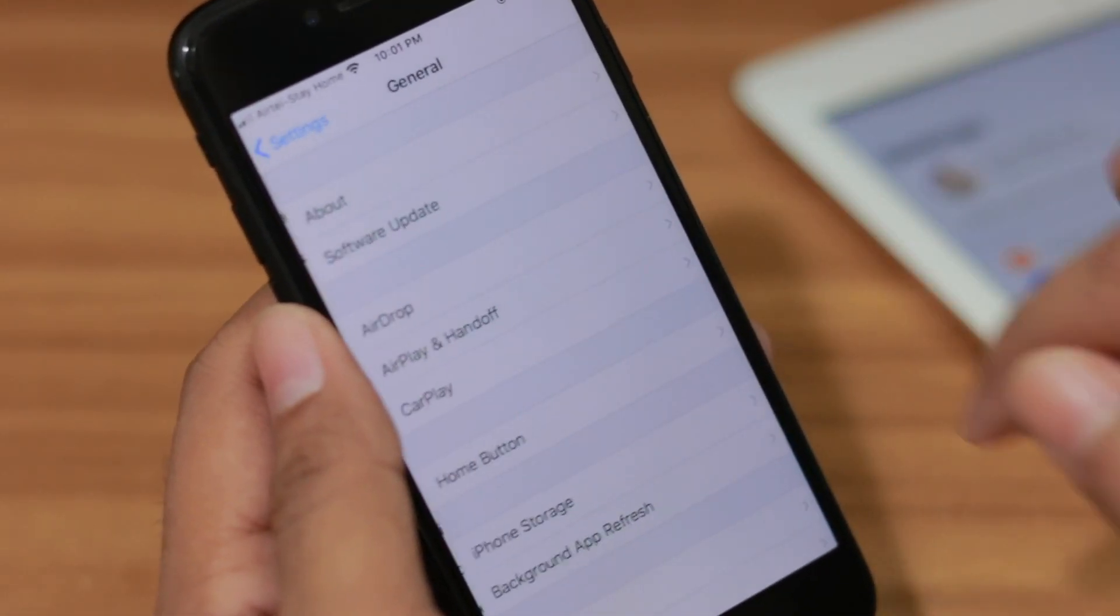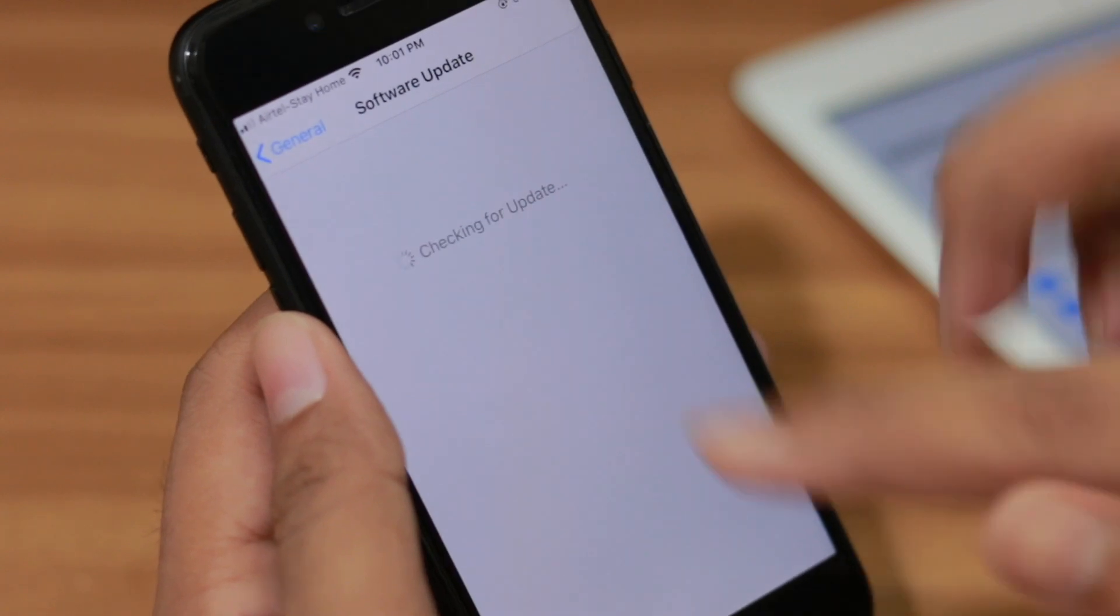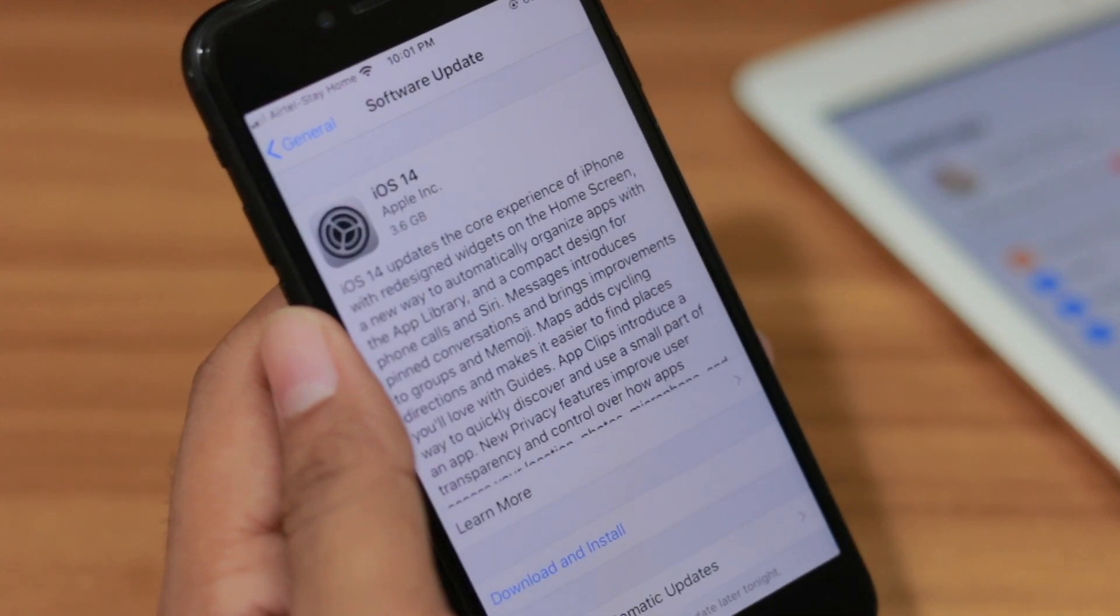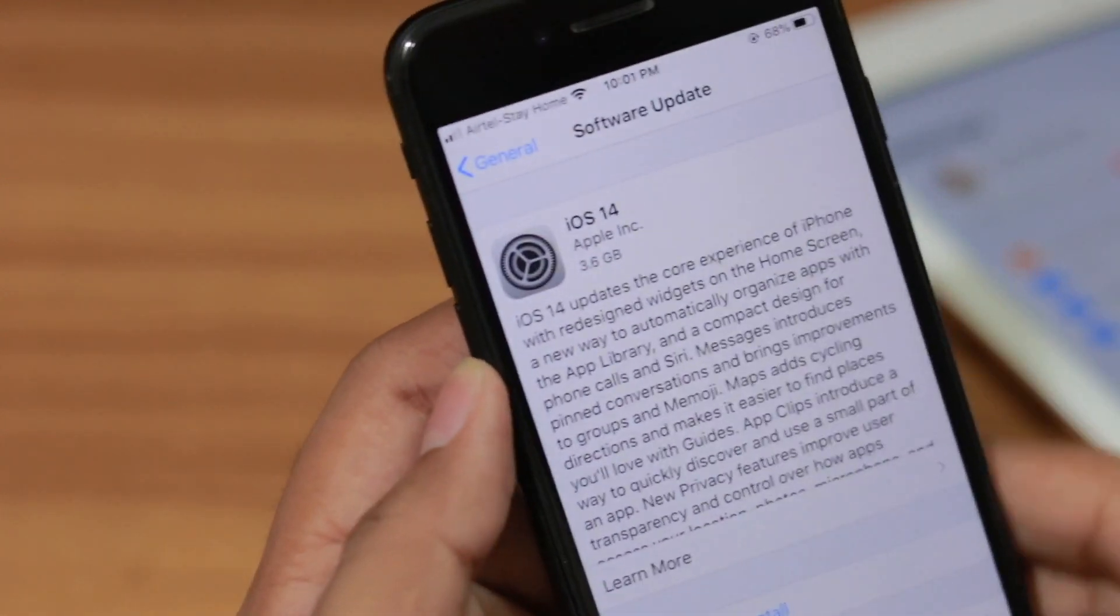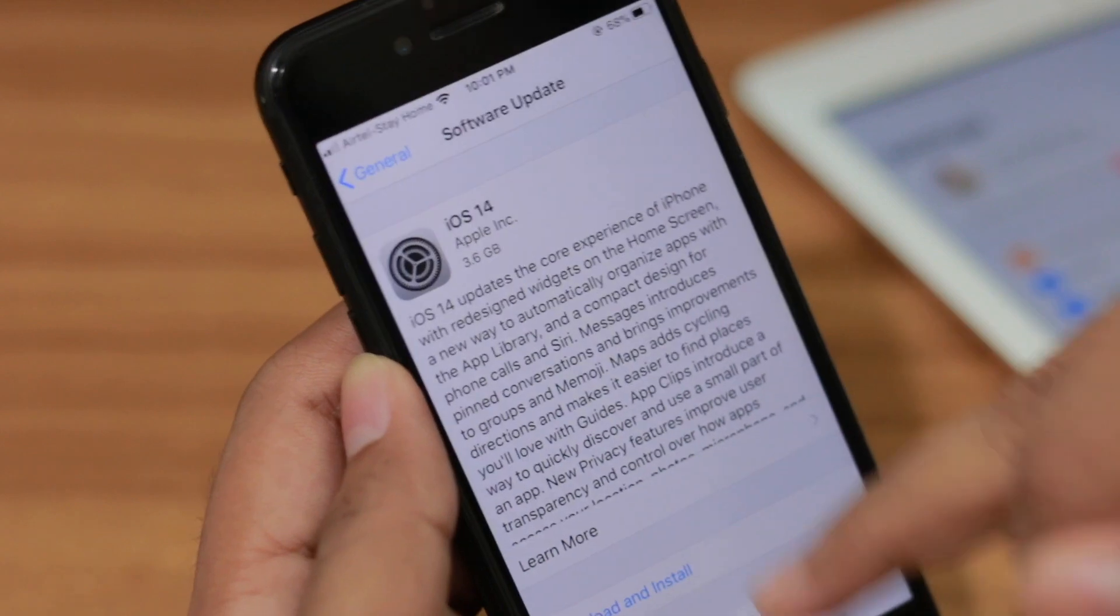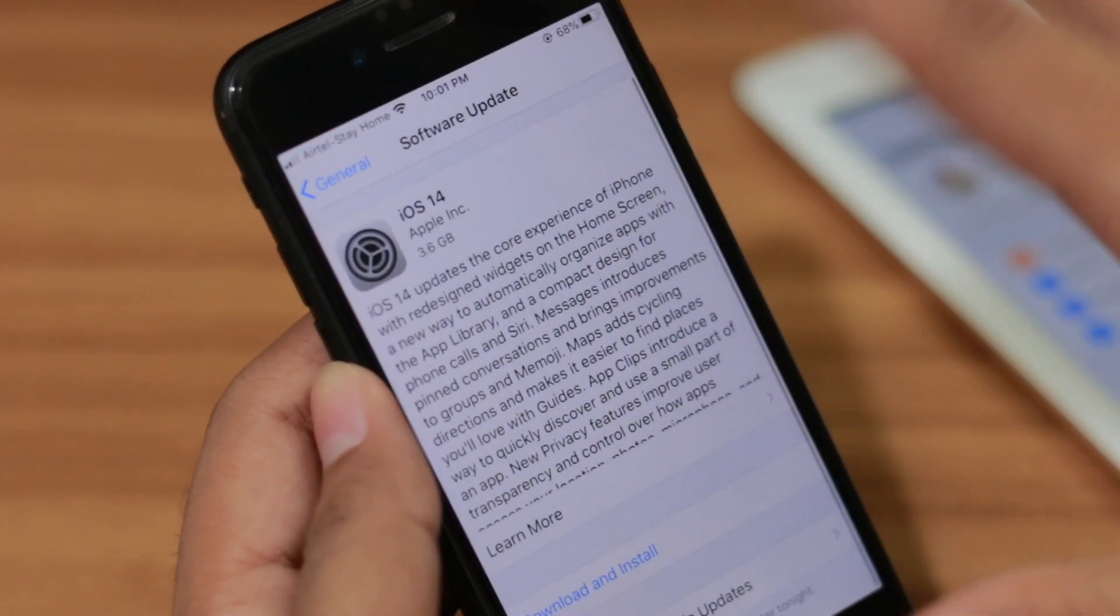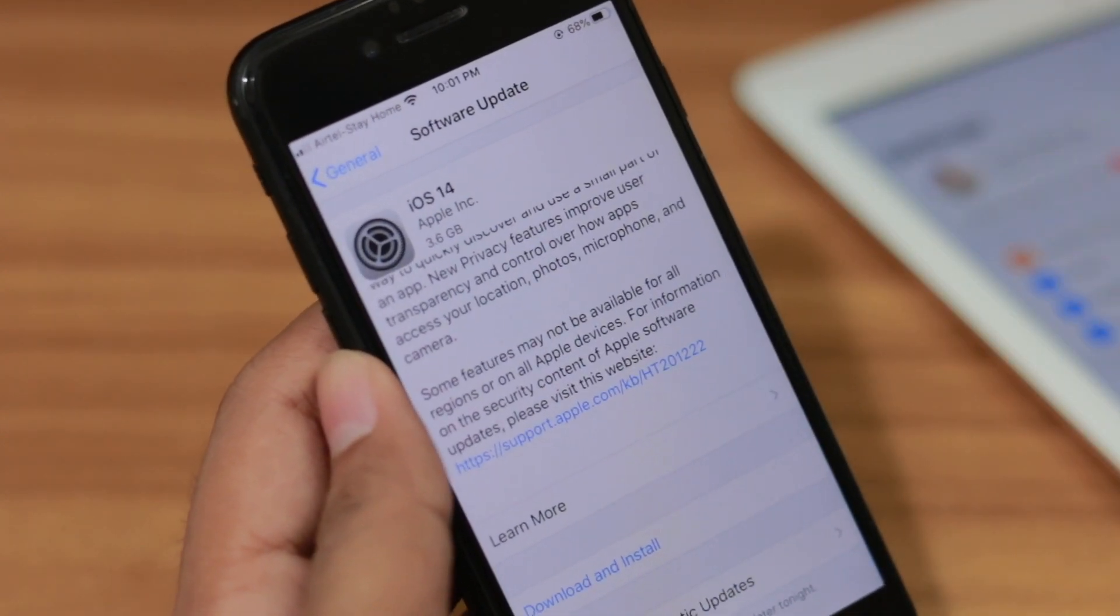Here you can see we have iOS 14 update and right now you can install the iOS 14 update on your iPhone. And that's how simple it is.